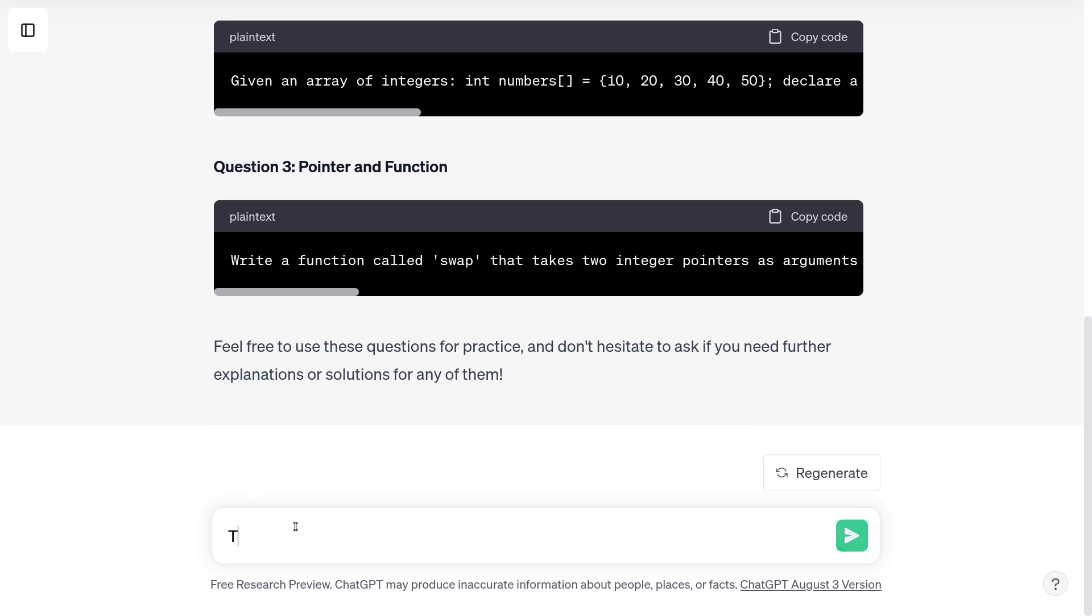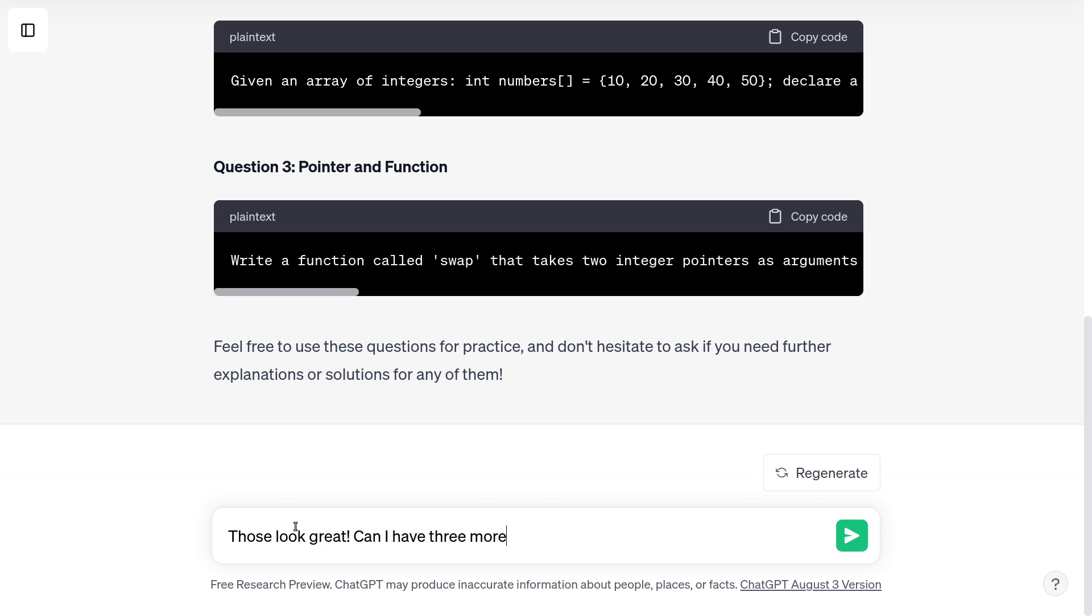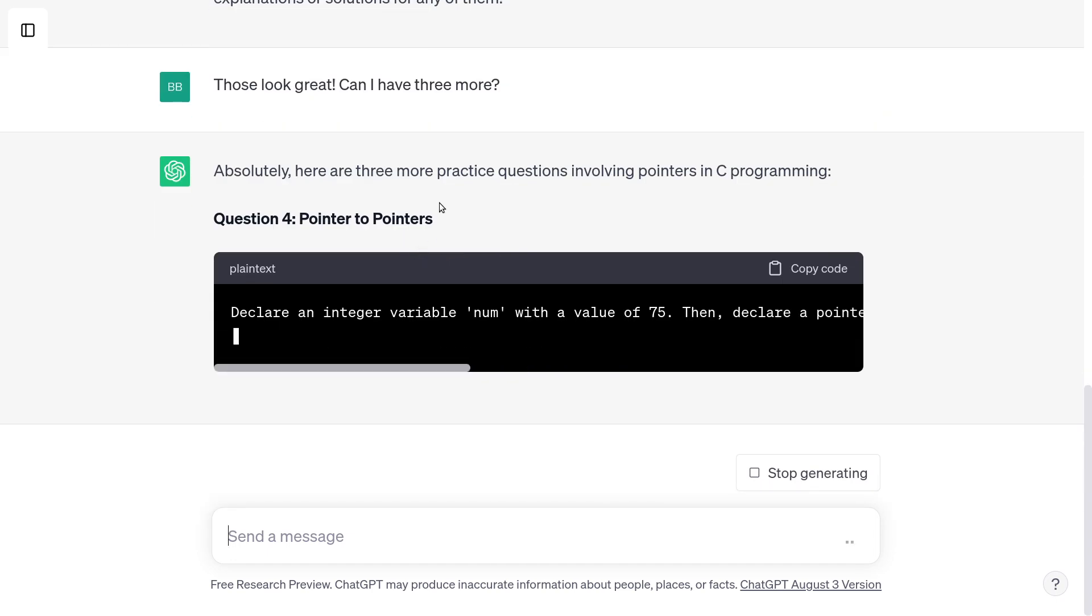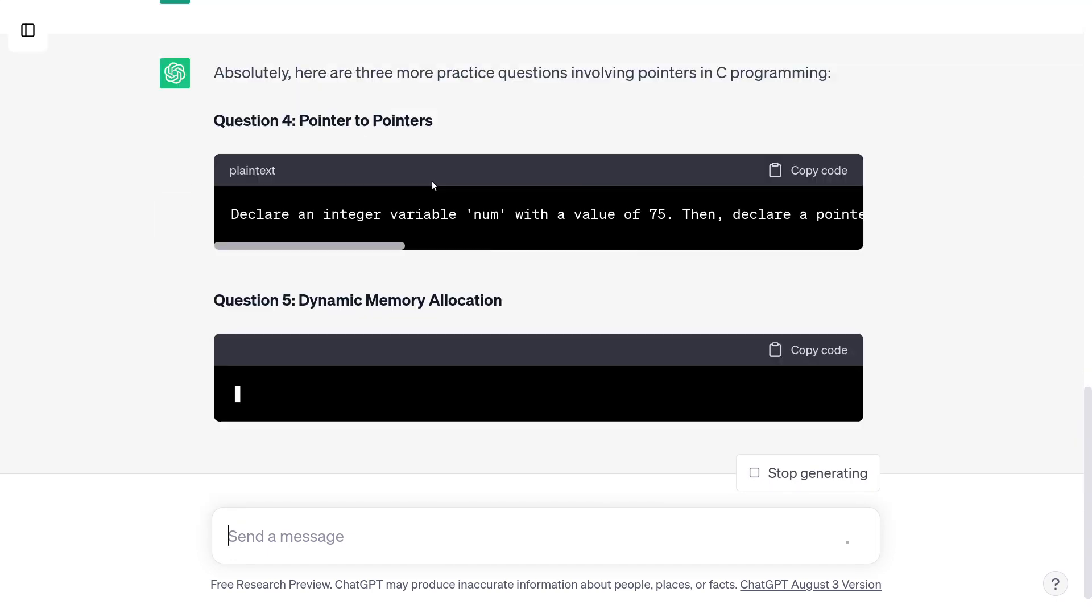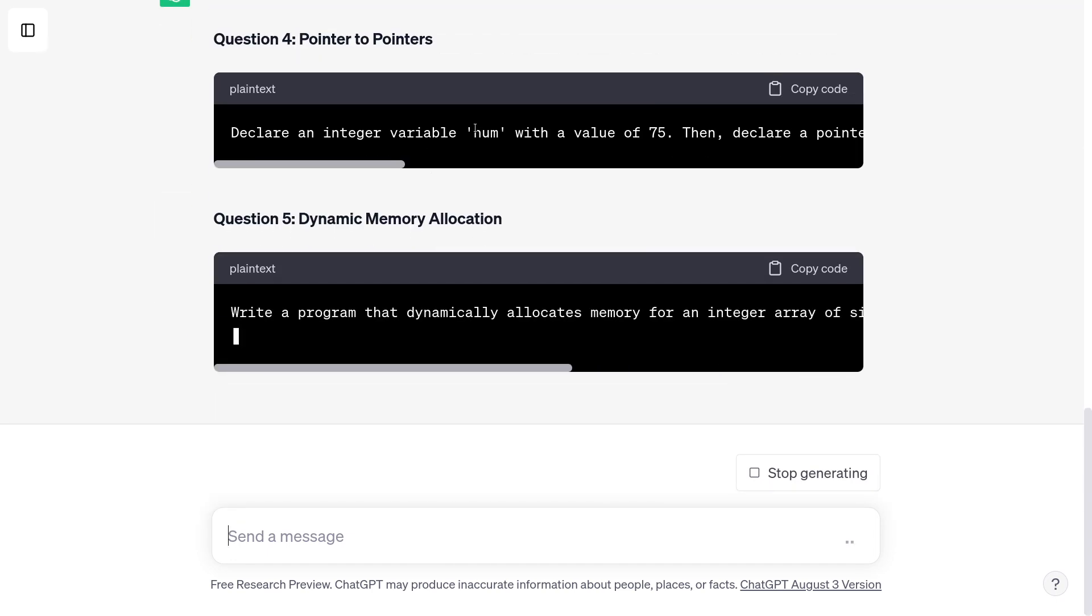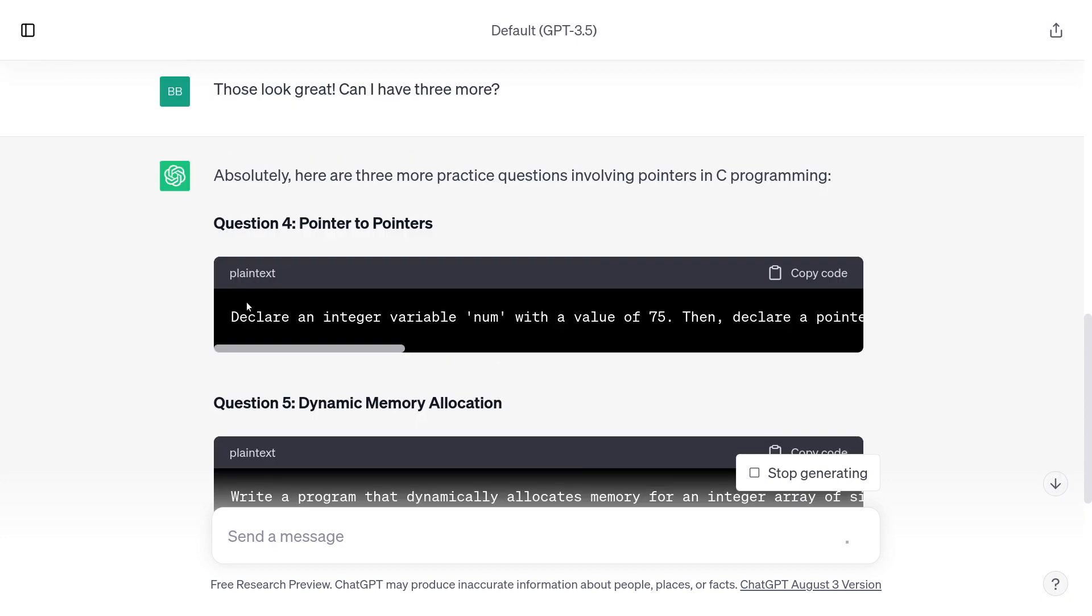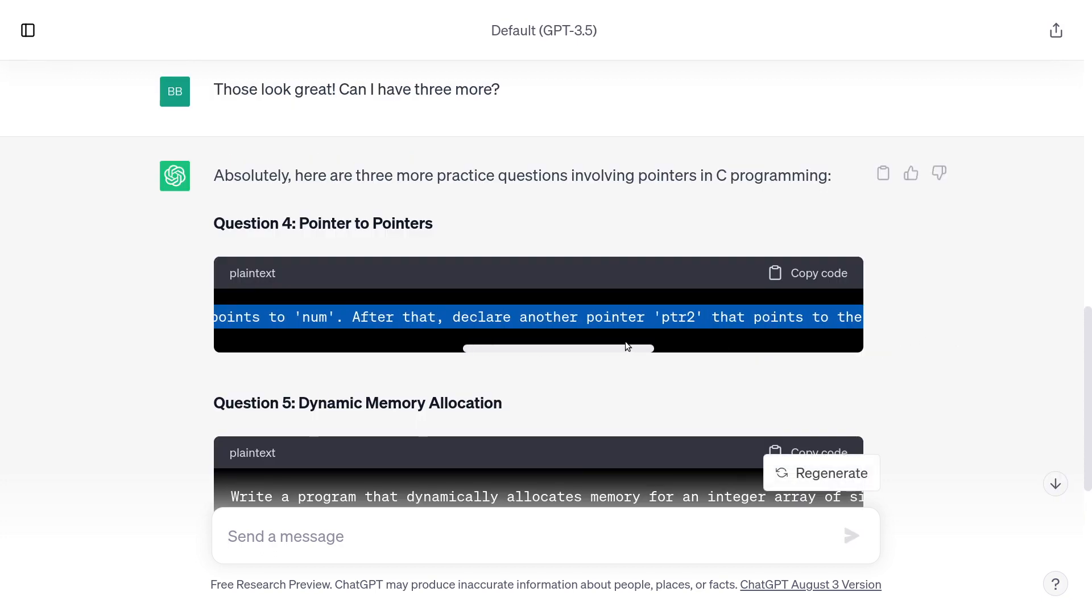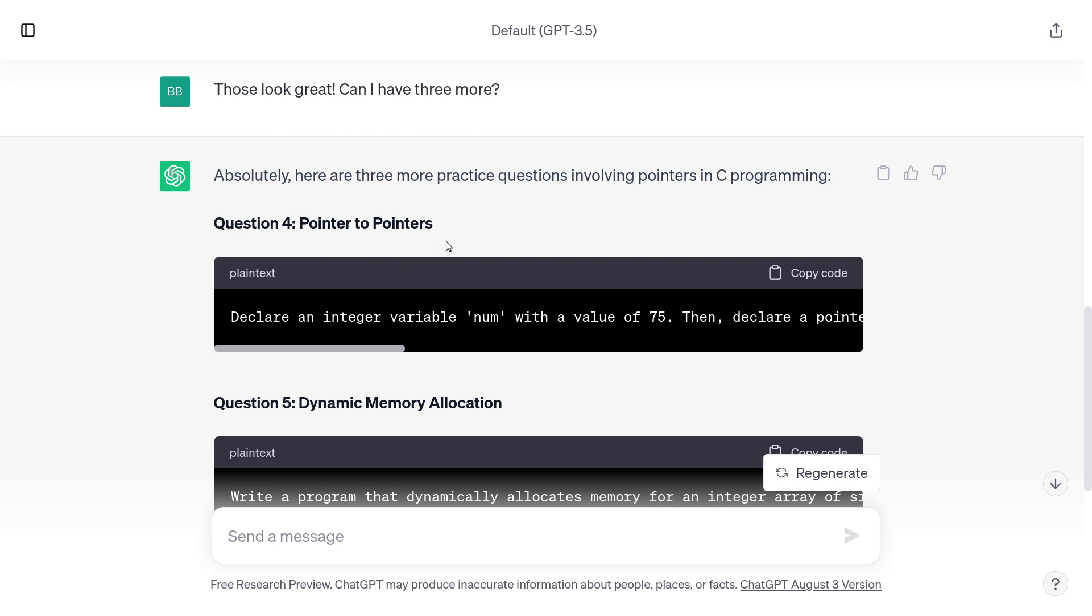So I'm not going to bring that up with it because I don't want to hurt its feelings. I'll just say those look great. Can I have three more? Absolutely. Here are three more practice questions involving pointers. I really don't know where it's gotten the idea to do this, but whatever. So just like before, I might have to be a bit selective.